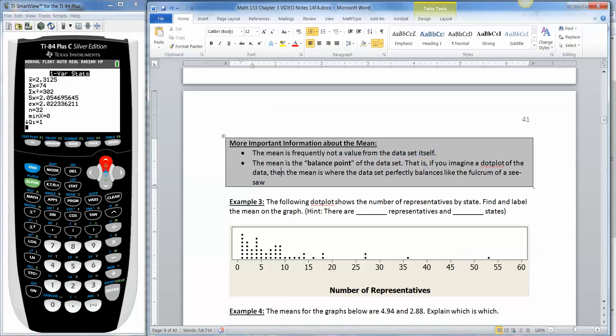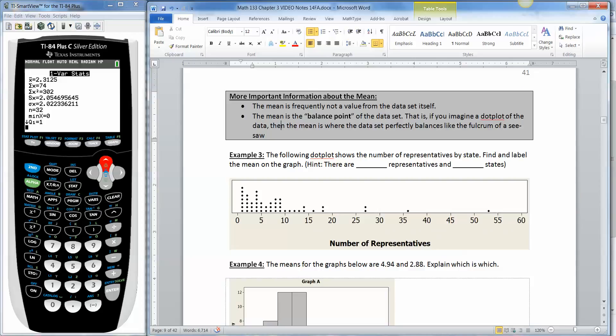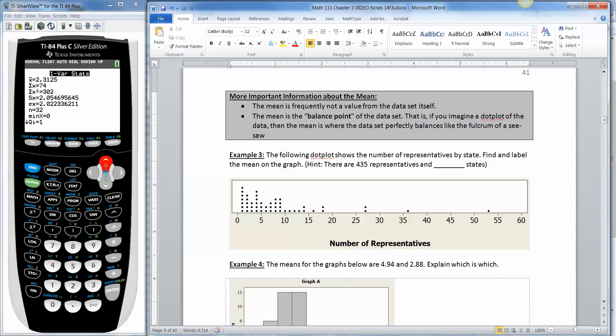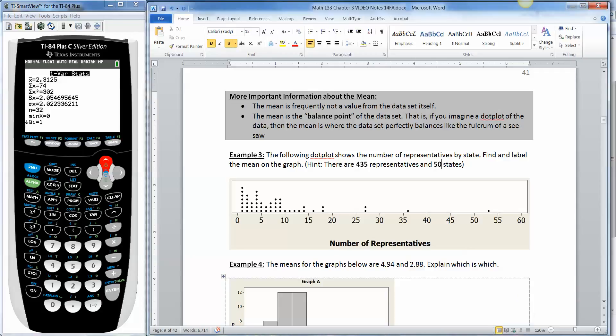Also good to know is that the mean is a balance point for your data set. So if you imagine your dot plot, a data plot, or a dot plot of your data, then the mean is where the data set perfectly balances like the fulcrum of a seesaw or a teeter-totter or a lever. So if this horizontal axis right here is a lever, the place you'd put the fulcrum to get to balance, perfectly balanced on both sides, would be the mean. So this particular dot plot I have right here is the number of representatives in the US per state or by state. So there are 435 representatives and there are 50 states.